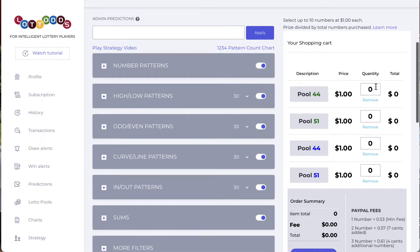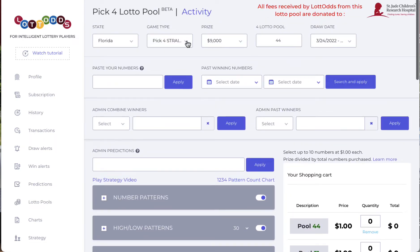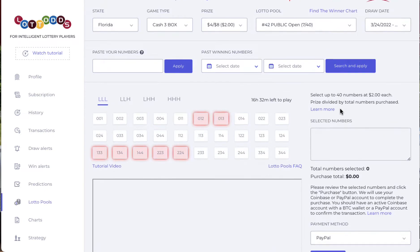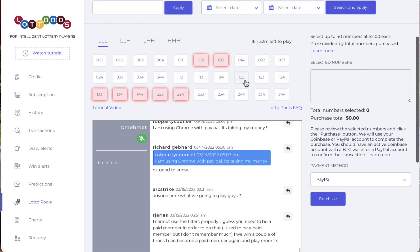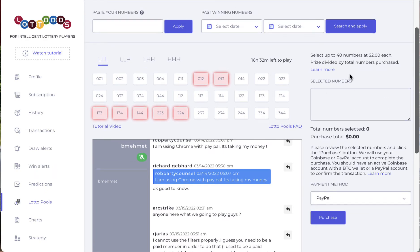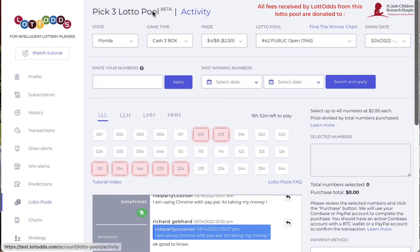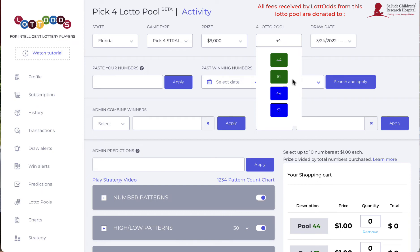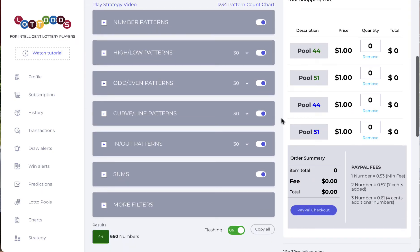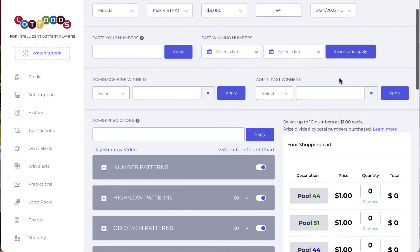With Pick 3, whoever played it will remember we had just one section — basically one lotto pool — and it pulled all the numbers in. Whoever won was dividing the numbers up. Here in Pick 4, we have four lotto pools, not one, so we have to separate all the numbers within four lotto pools, all the funds between four lotto pools, and all the prizes between four lotto pools.